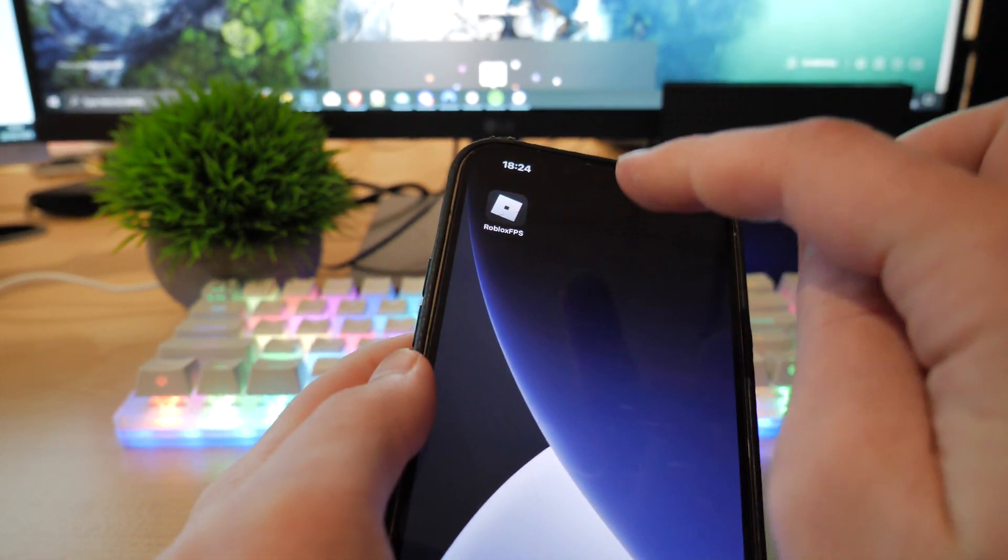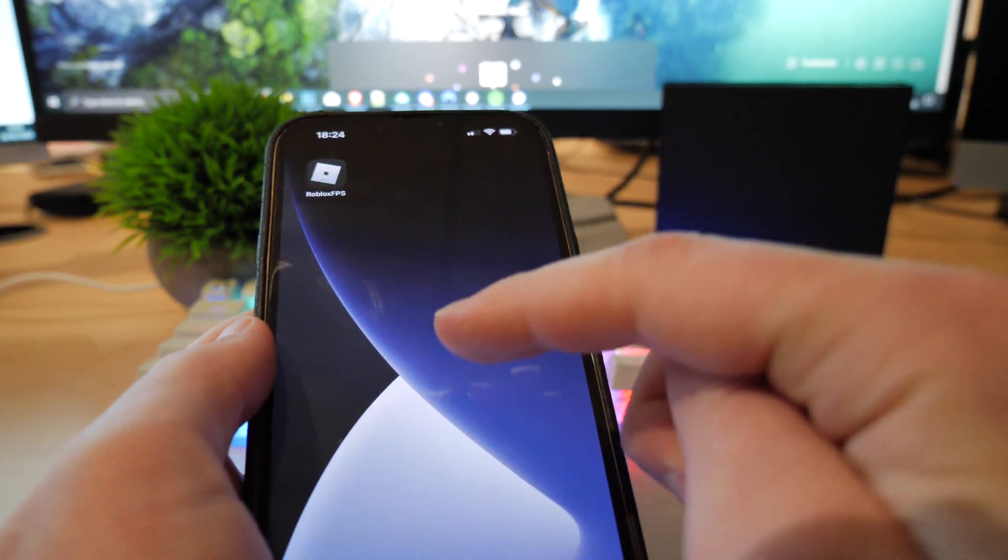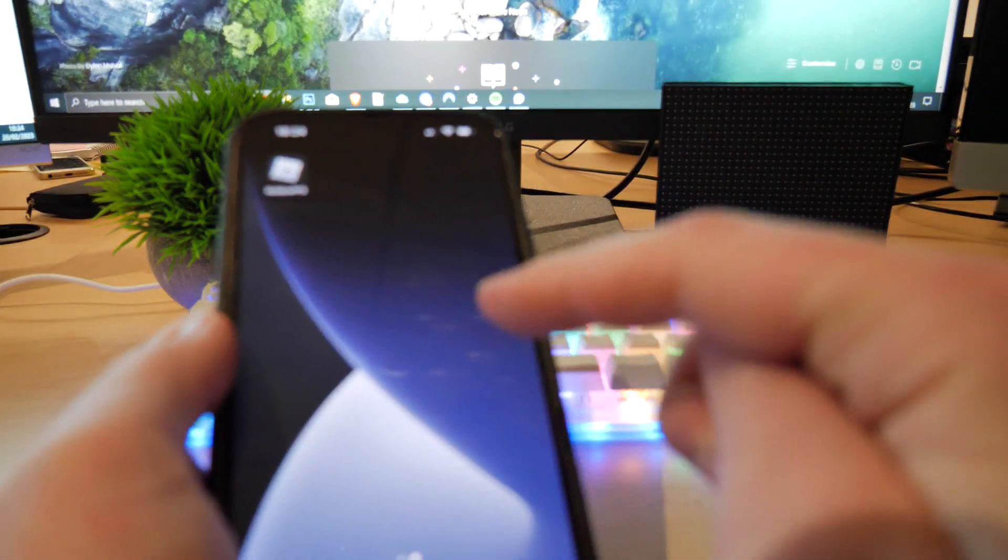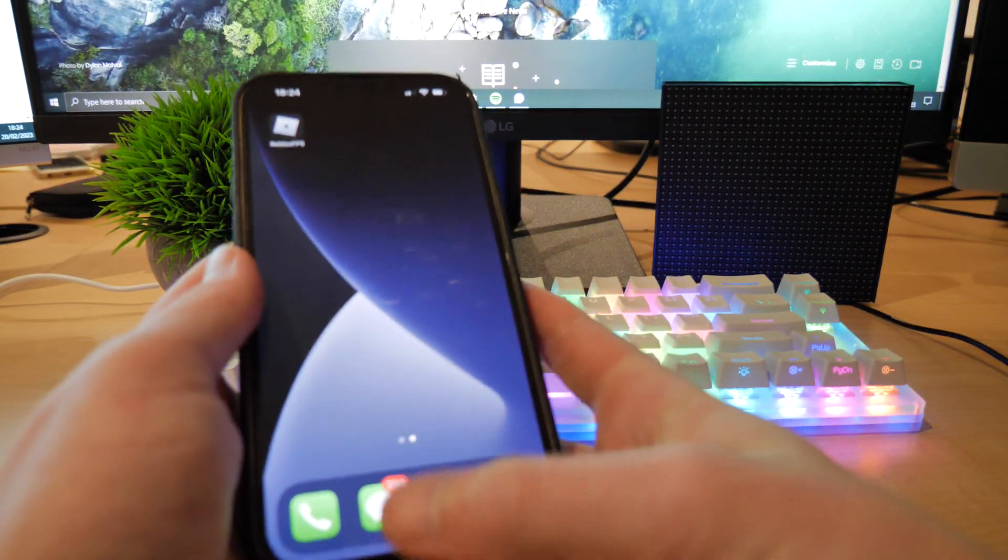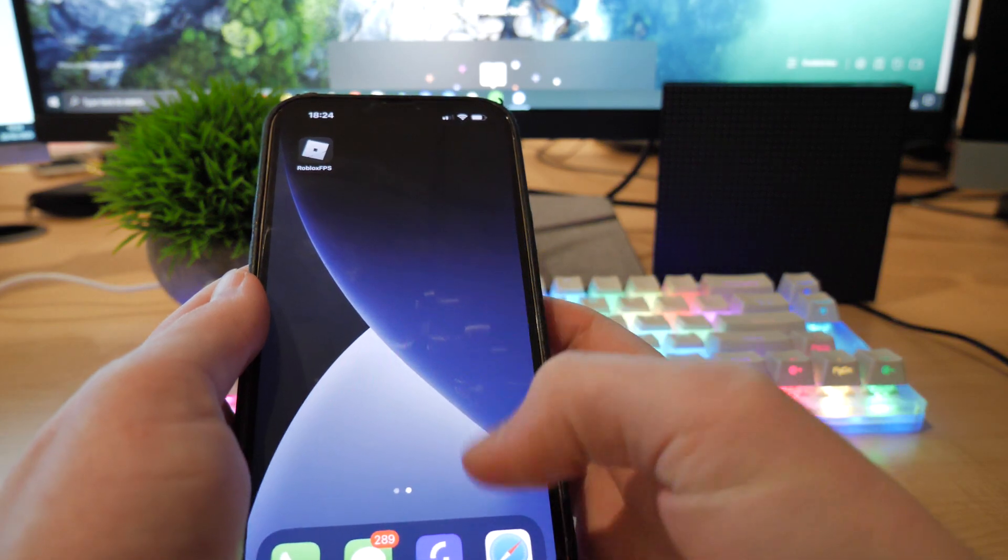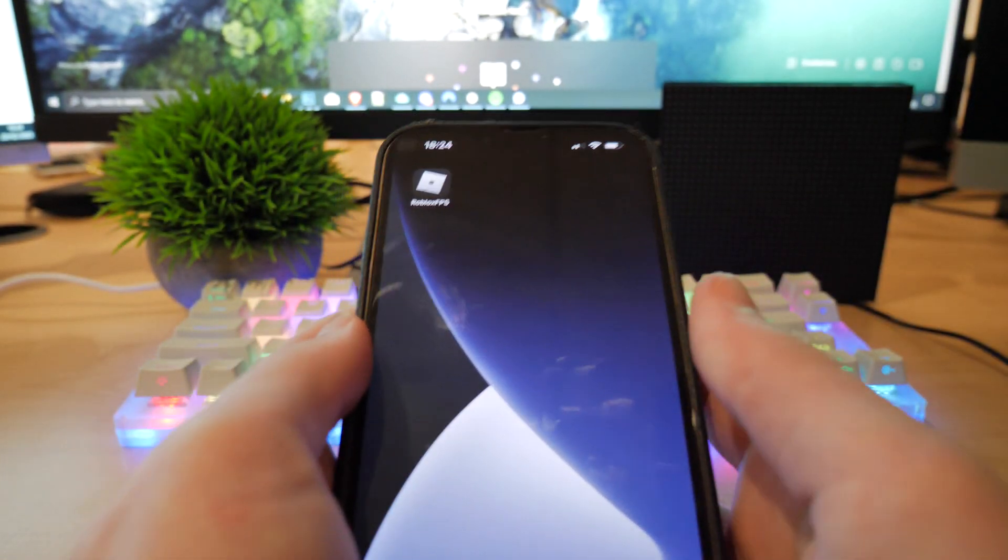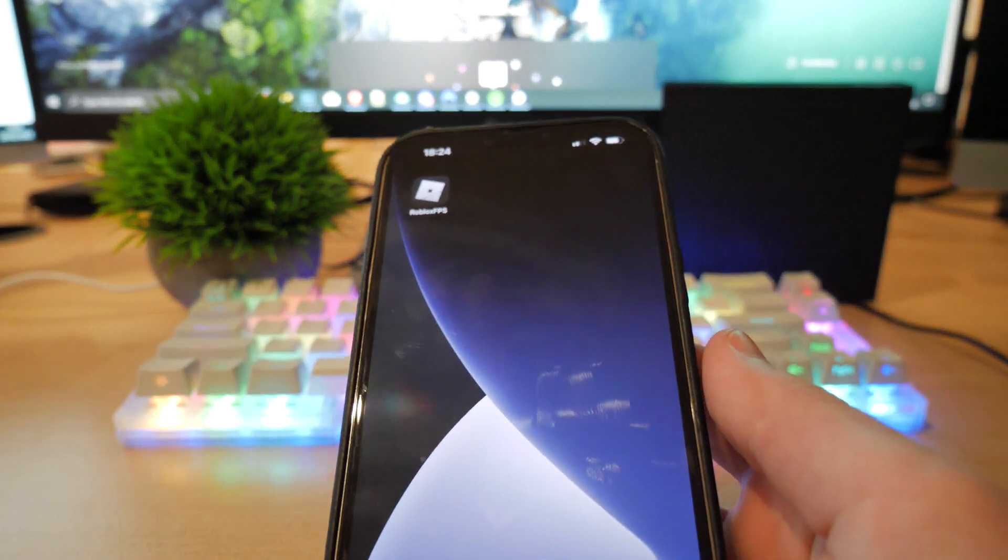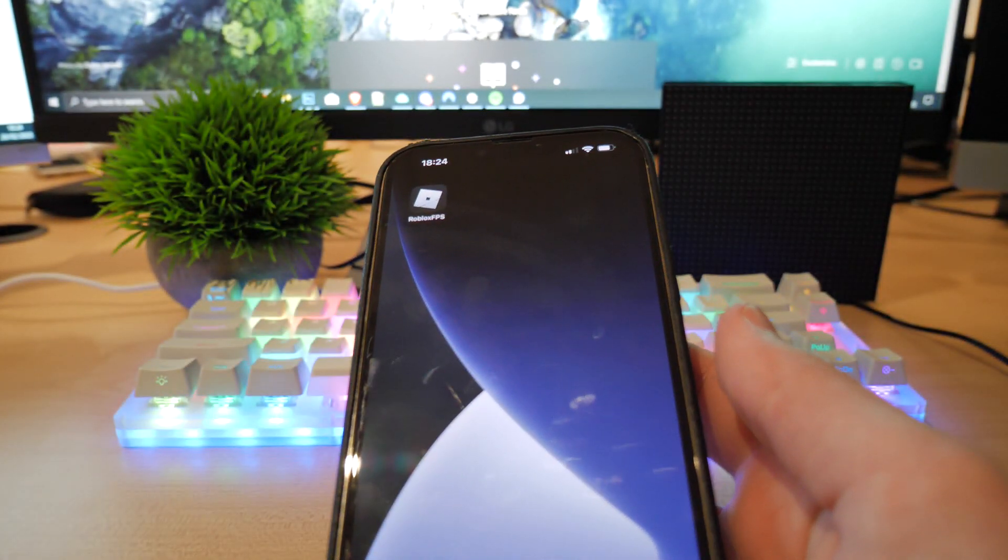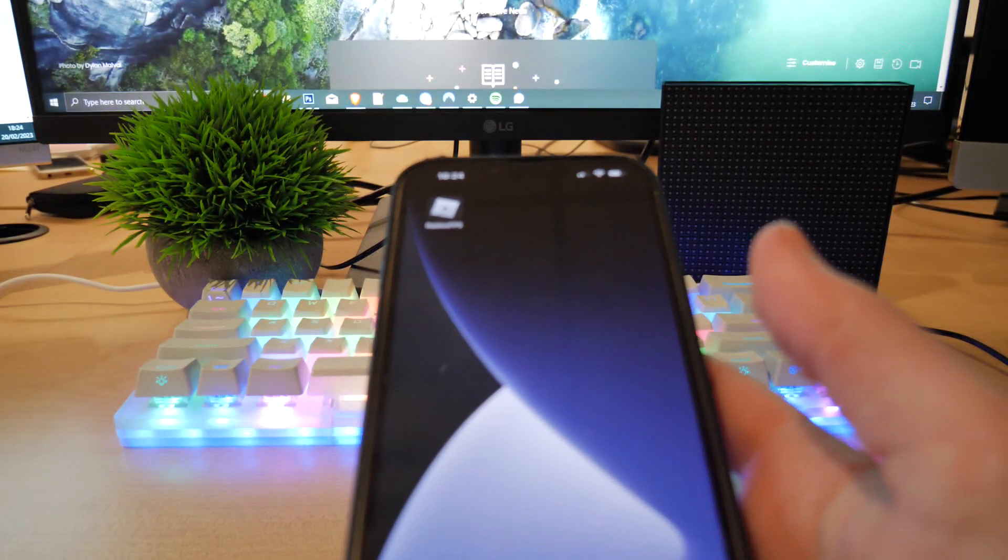You do not want to close this app at all. Make sure you keep it open at all times in the background. You know, whenever you swipe up from the bottom of your screen, you can close your apps. Make sure you do not close that app unless you've ended your gaming session on Roblox. So make sure it's always open.